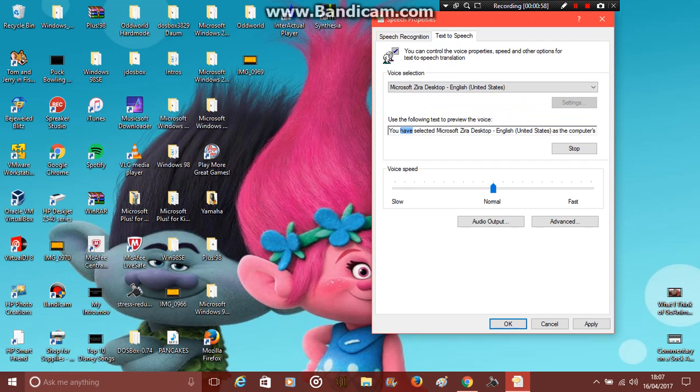You have selected Microsoft Zira Desktop, English, United States, as the computer's default voice.